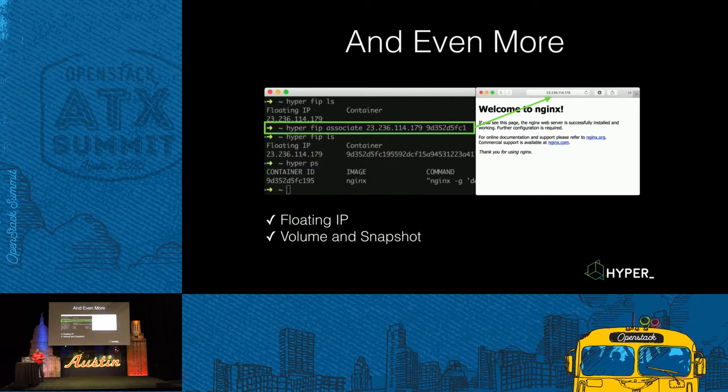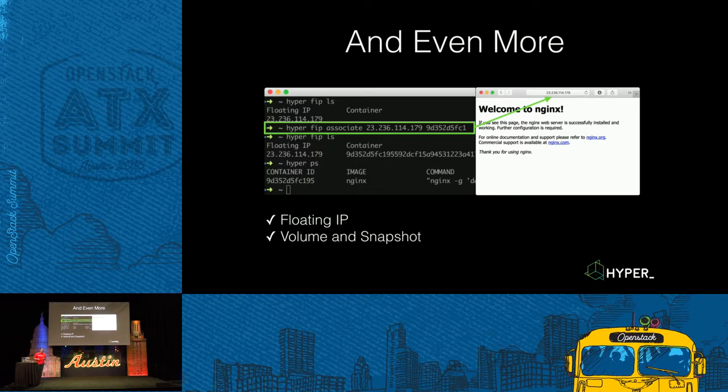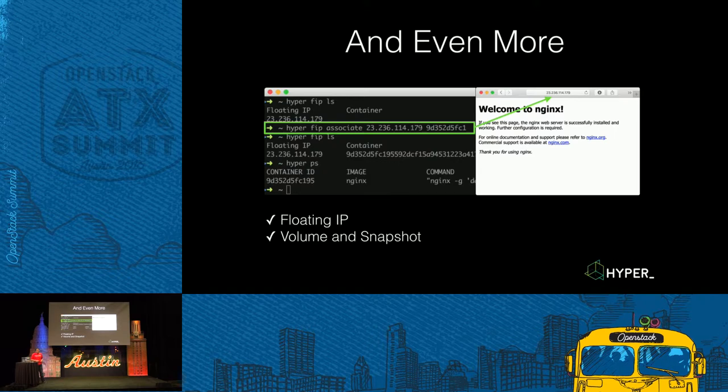And we can provide even more. We have a floating IP, just as Neutron has. Just use FIP list to list the floating IP you have. And add the floating IP to a container. Then you can access the container. Just a second.